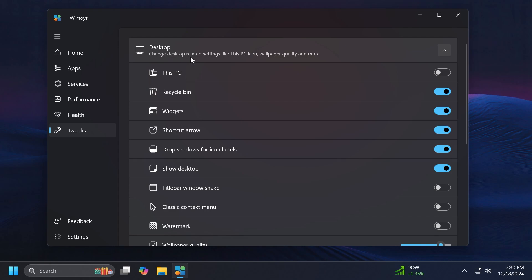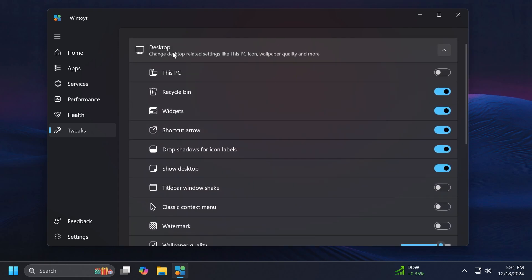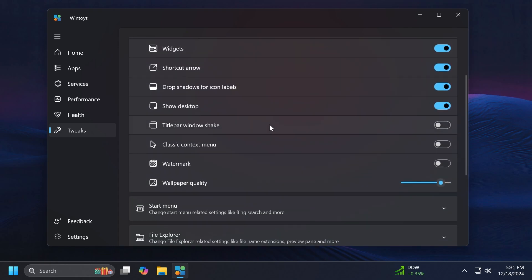For example we have change desktop related settings like This PC icon, wallpaper quality and more. This is something pretty useful if you ask me. For example if you have a Windows 11 copy that is not activated, you won't be able to access the options to show This PC on the desktop or disable Recycle Bin on the desktop and so on. Well from this app you can do that really easily.